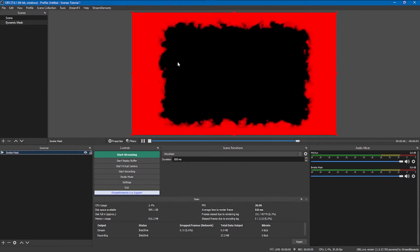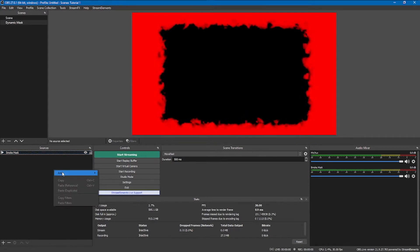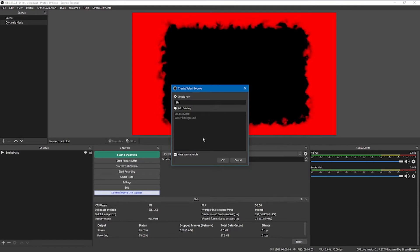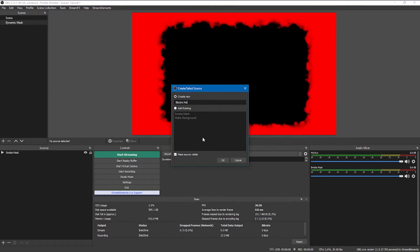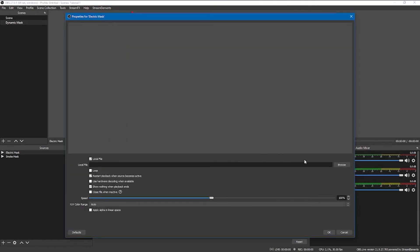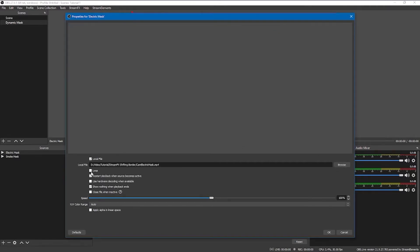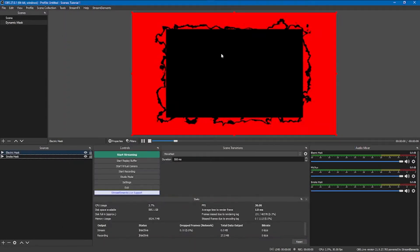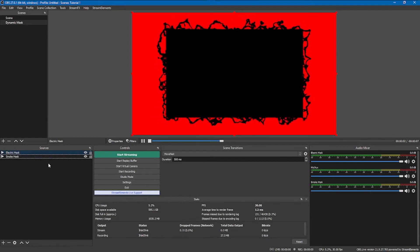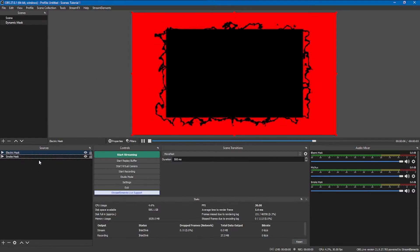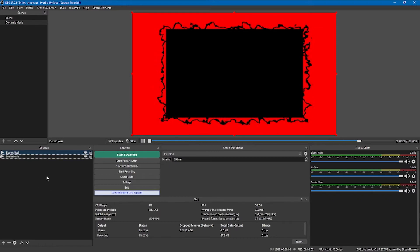For the sake of examples, I'm going to add another media source. I'll call it 'electric mask' — it's the same thing, just another animation I put together. The fact that they're both visible in here is irrelevant, don't concern yourself. Just drop what you need in here and you're good.